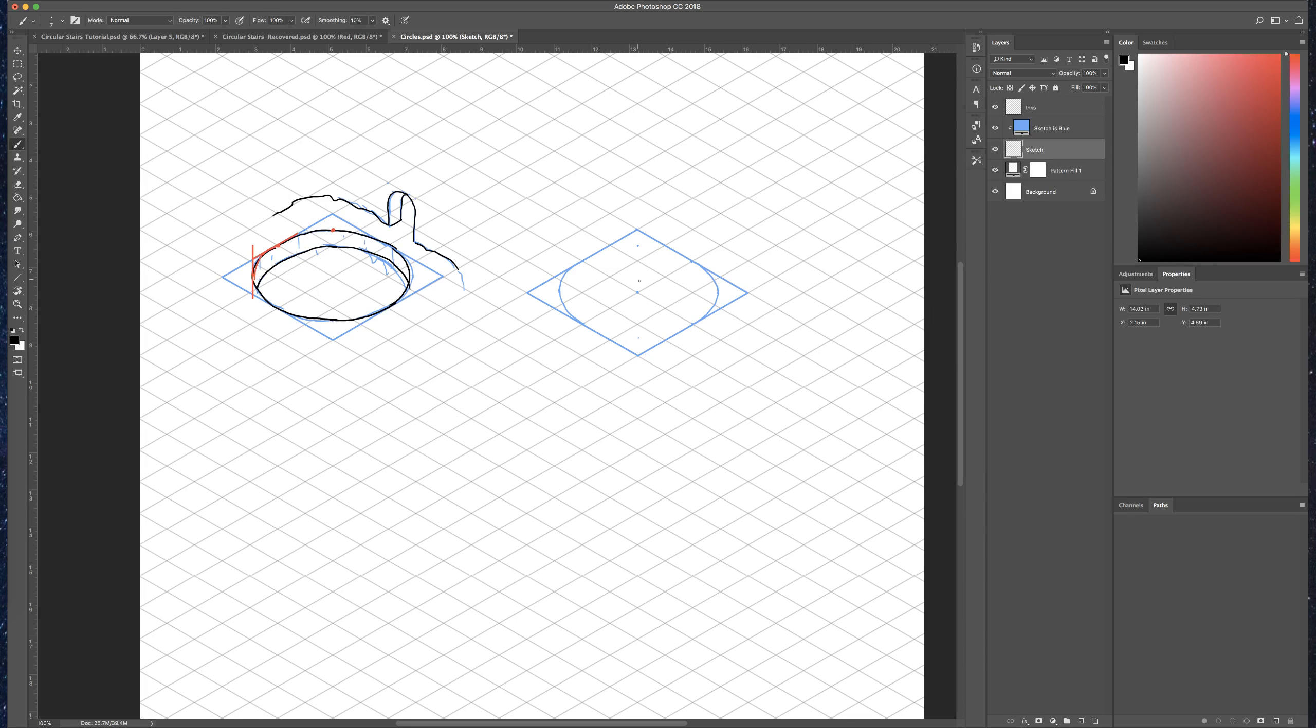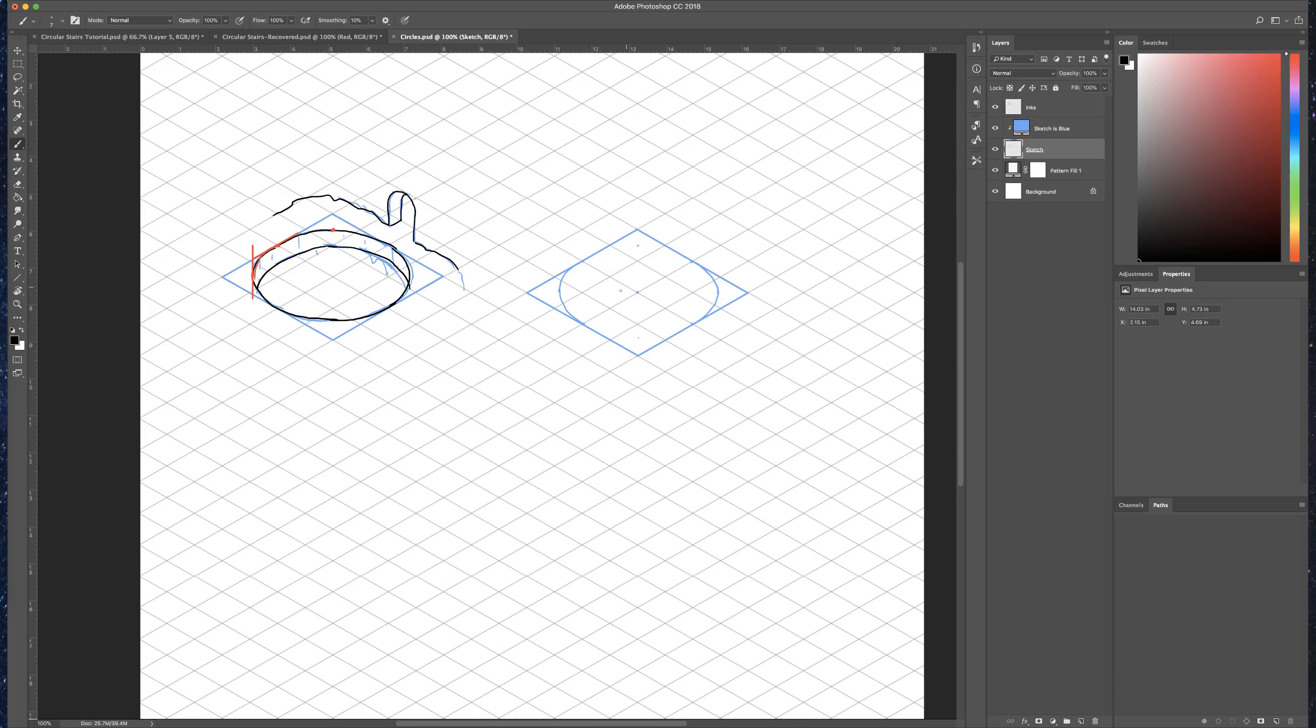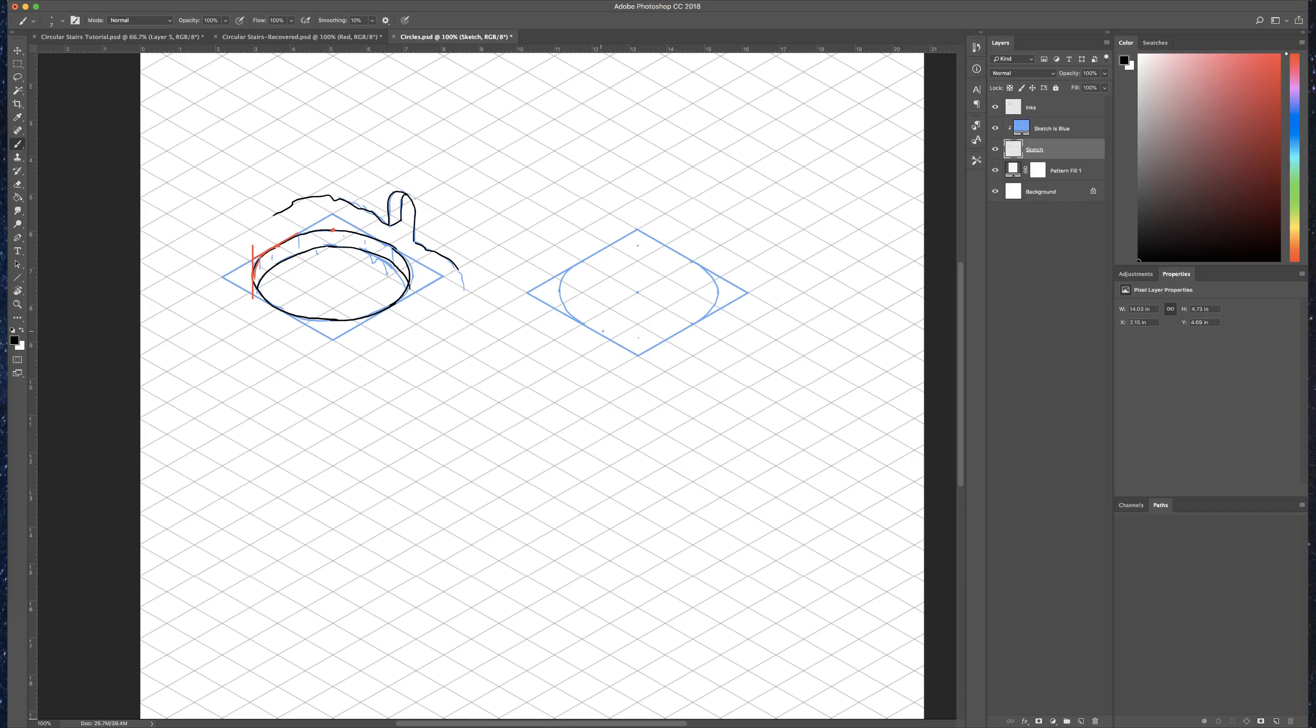Now, I'll do this side. Like that. There we go. Okay, so those are the ends.